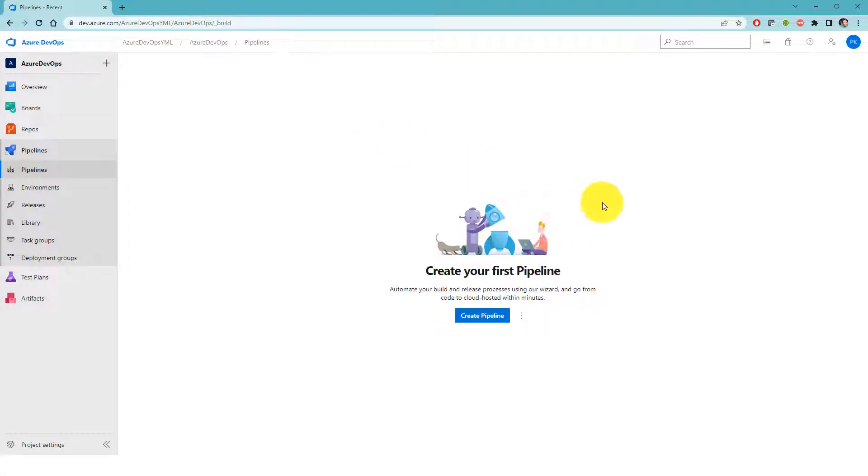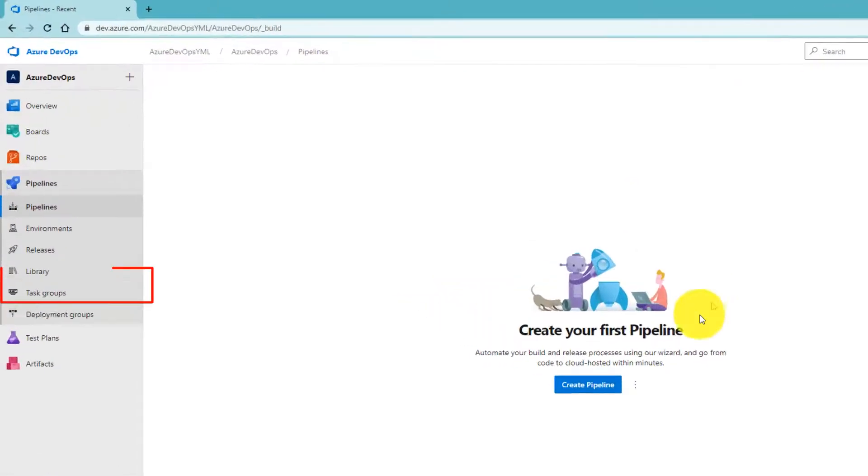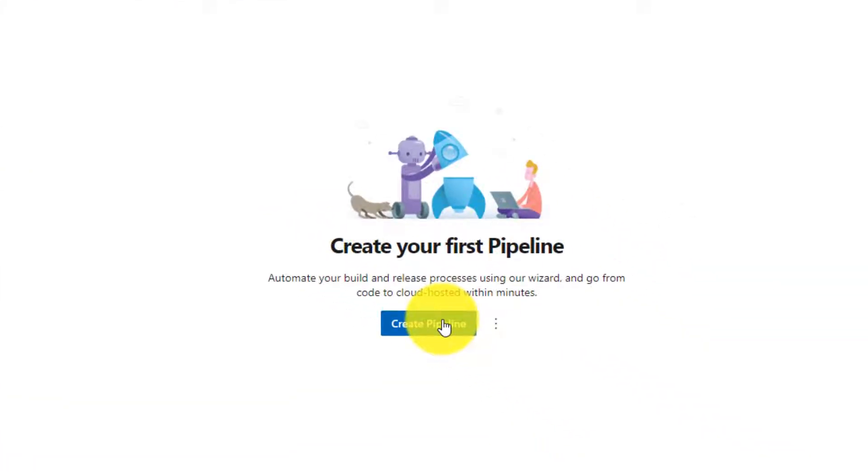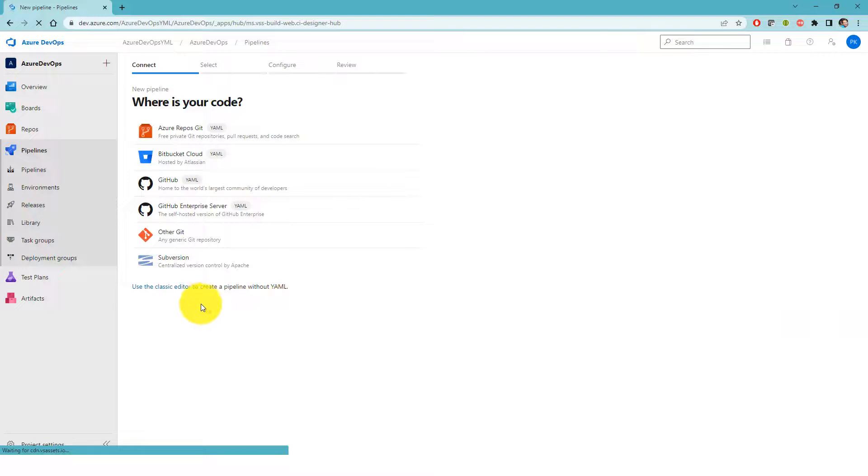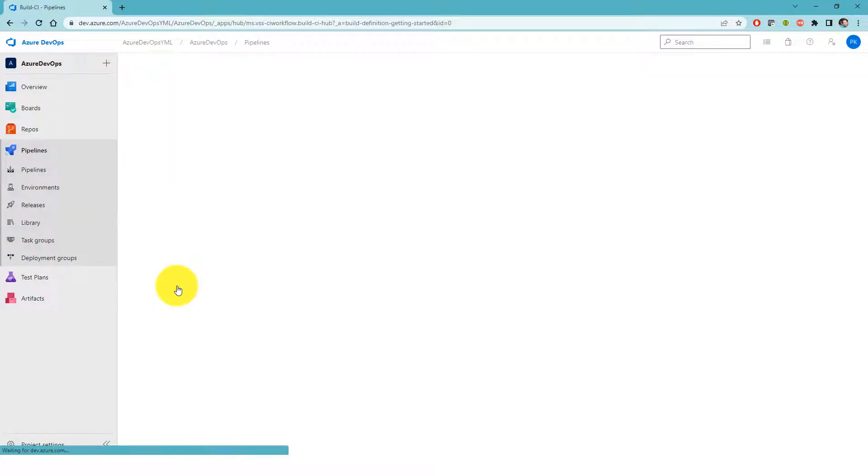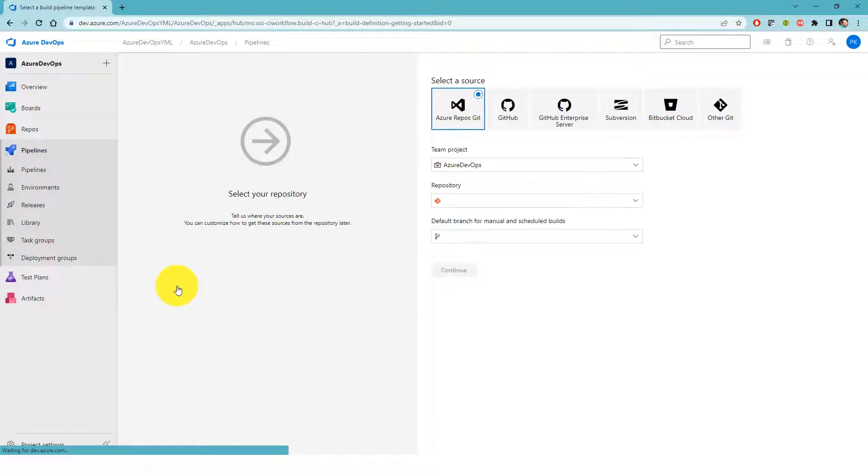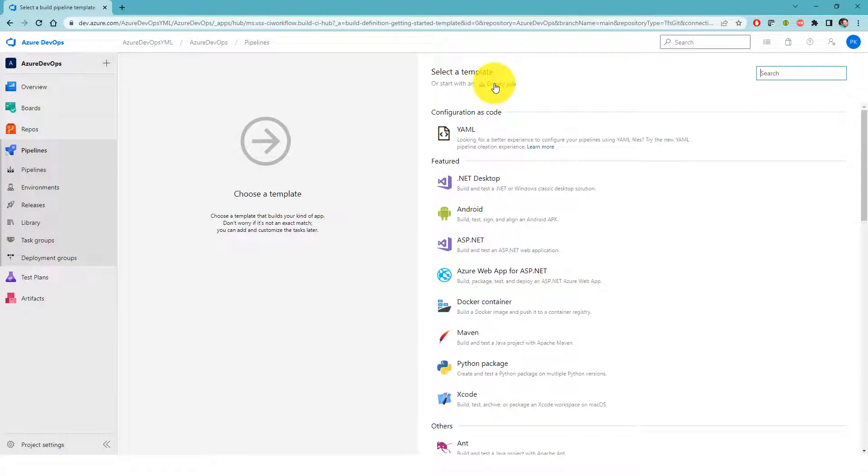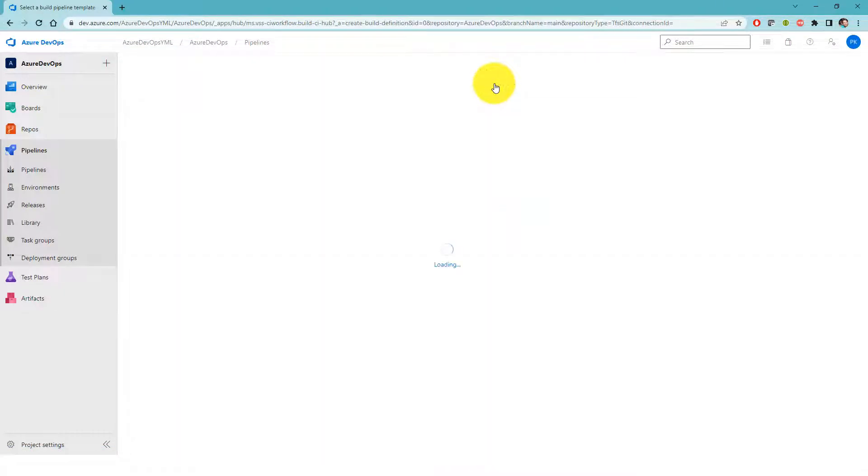So navigate to pipelines and click on create pipeline. I'm going to choose classic editor the same way we did earlier. I'll click on continue and then I will choose empty job.